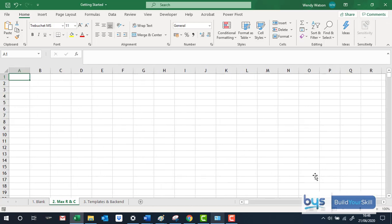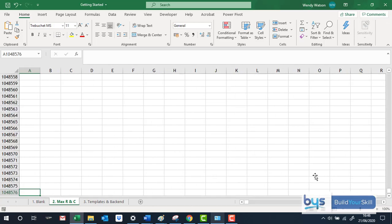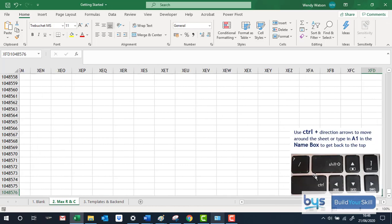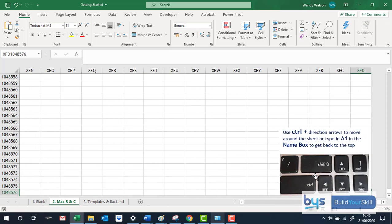To get down, control, the downward arrow takes me down and control to the right arrow takes me here. So using the control, either up, down, left or right can get you navigating around your spreadsheet.